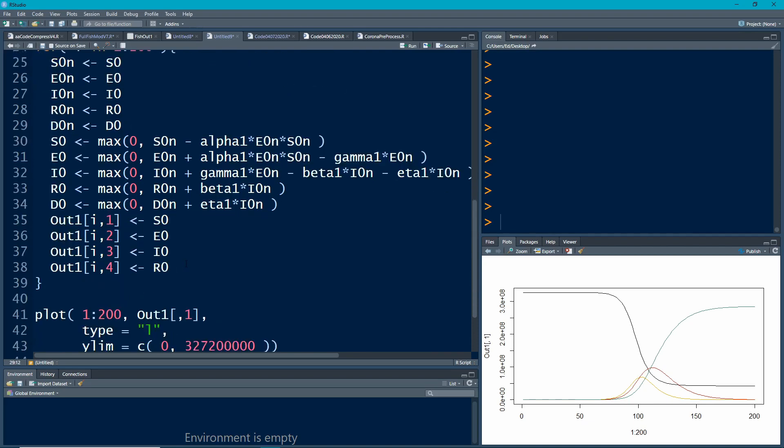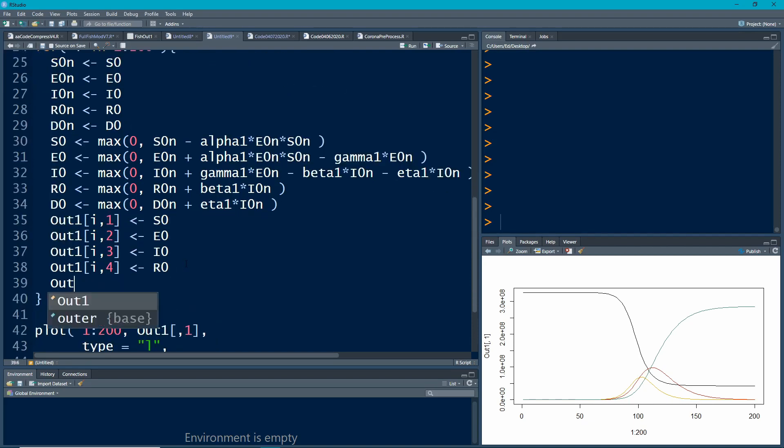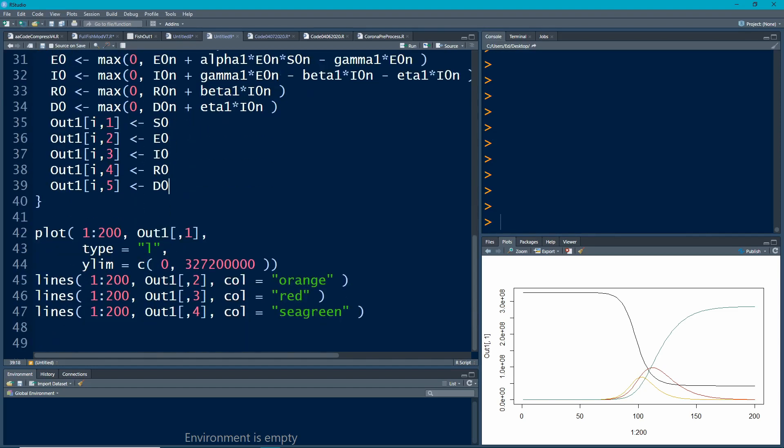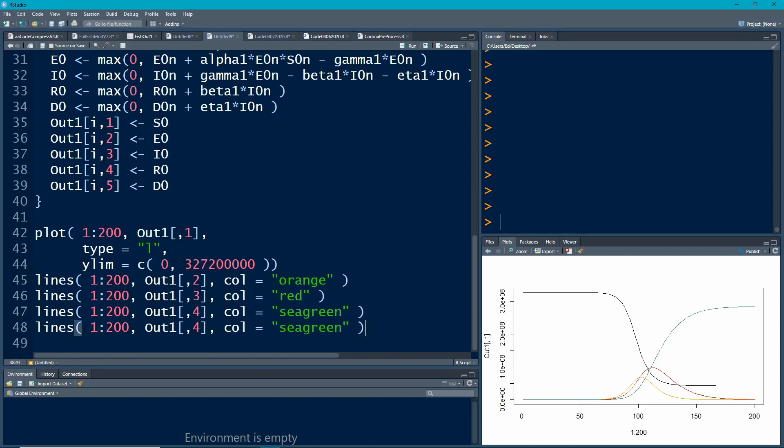We're going to have the same thing here, out one i five, and here is D0 is what we're storing there. We have to come down here and add in another line which will demonstrate how the deaths accumulate, essentially, because once a person moves to that state, they do not come back out.